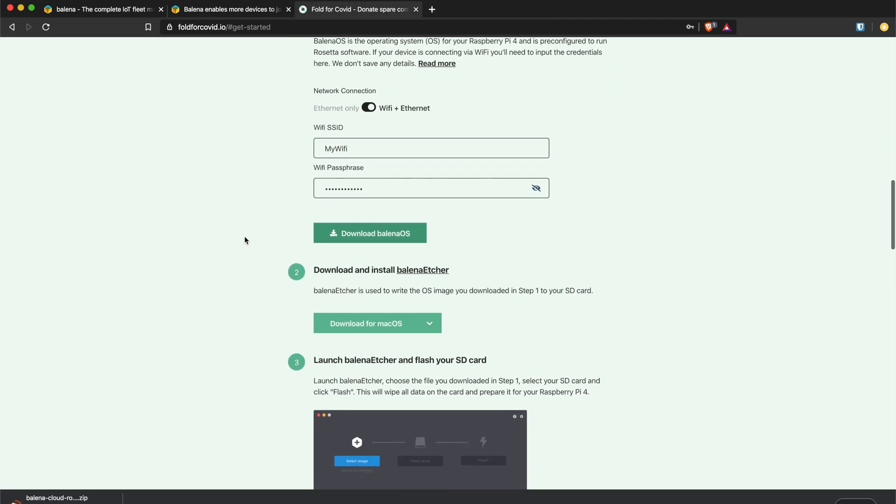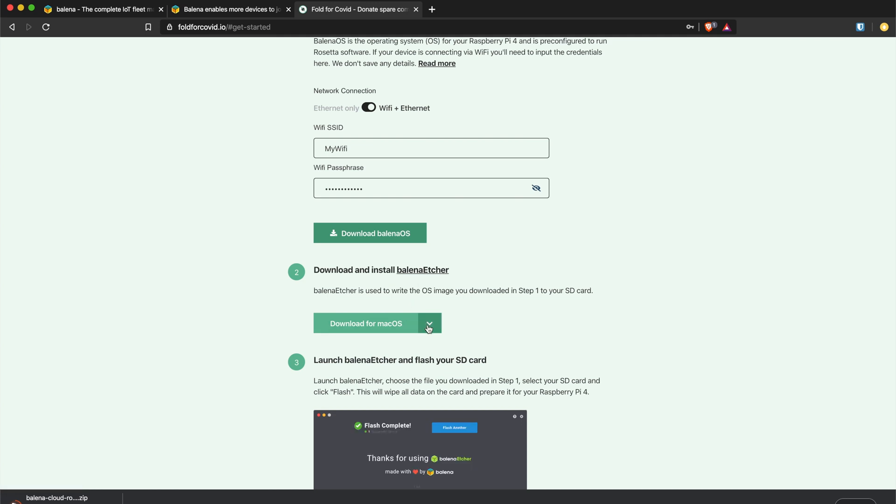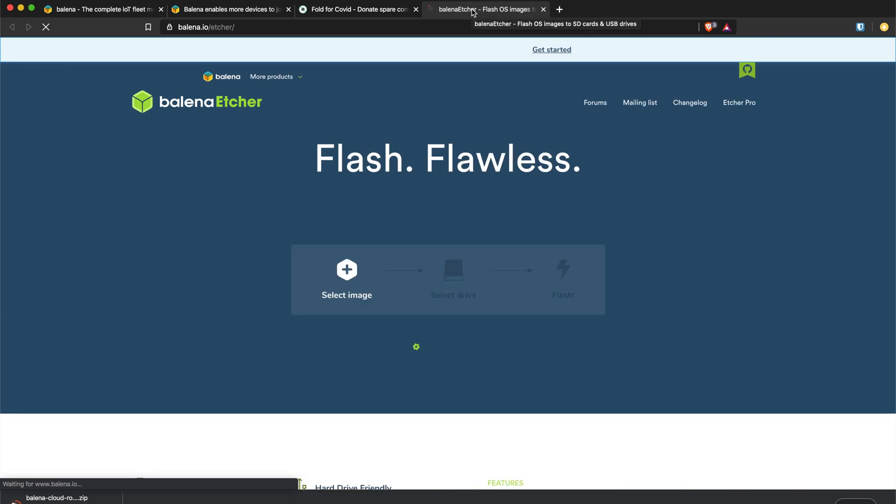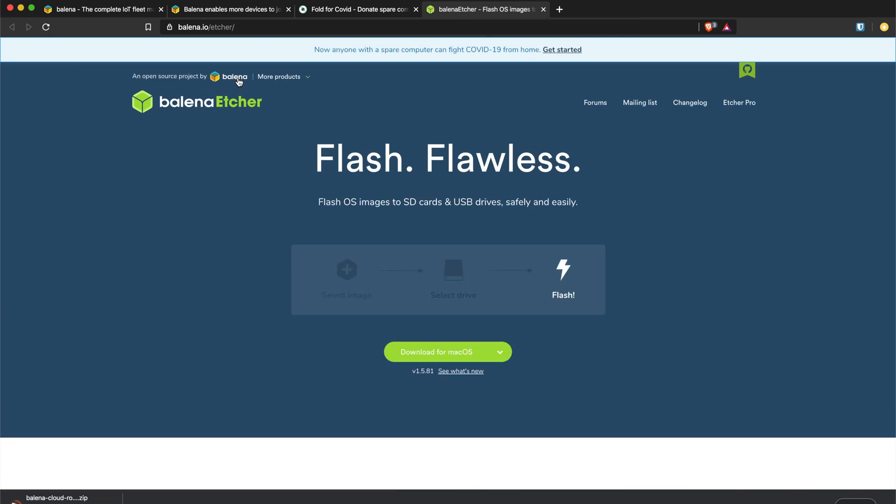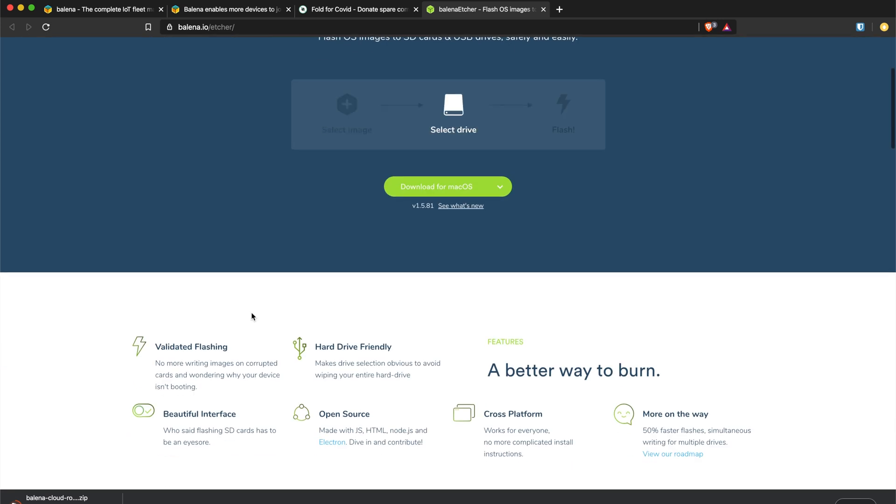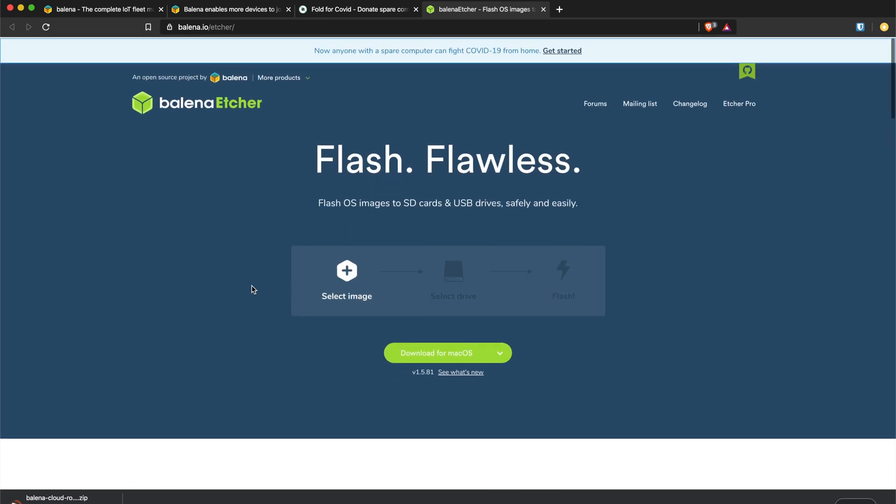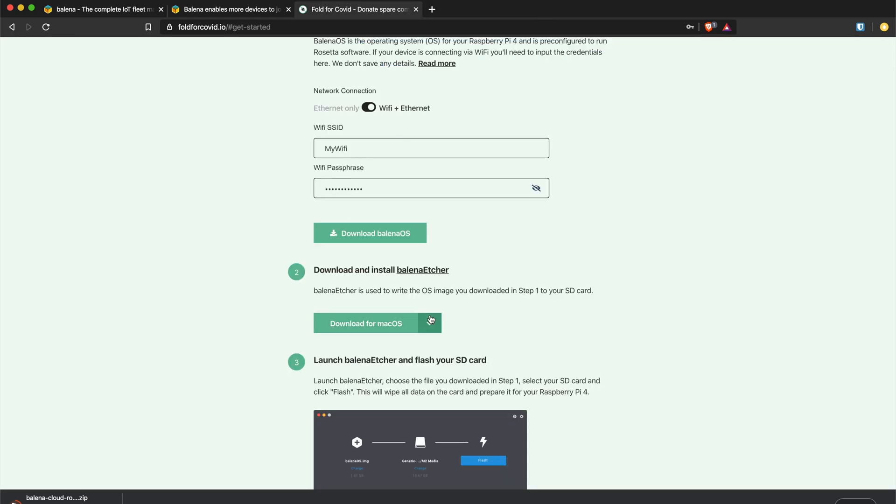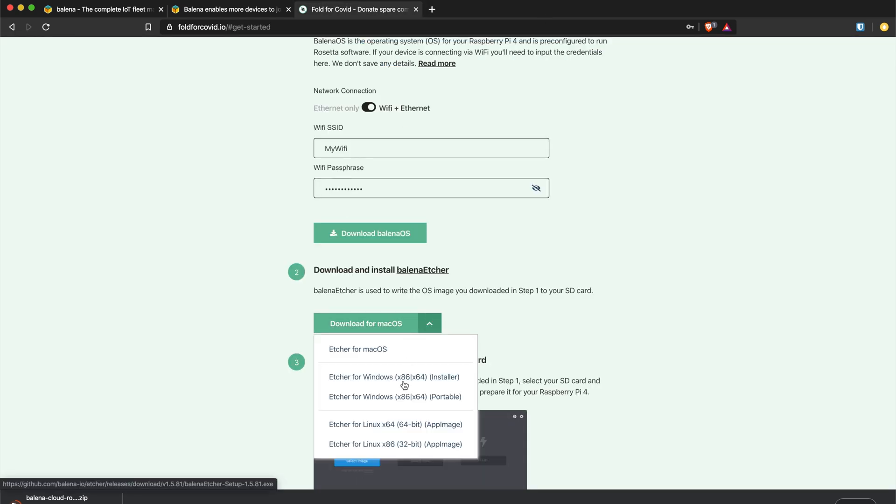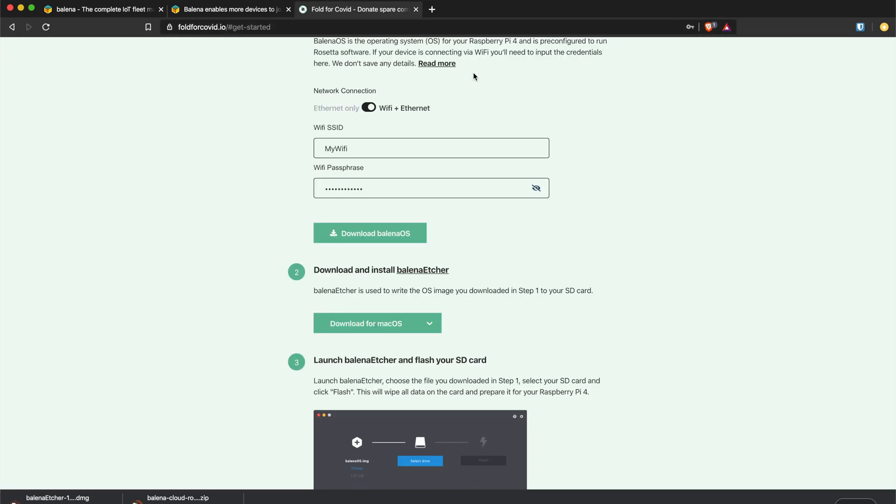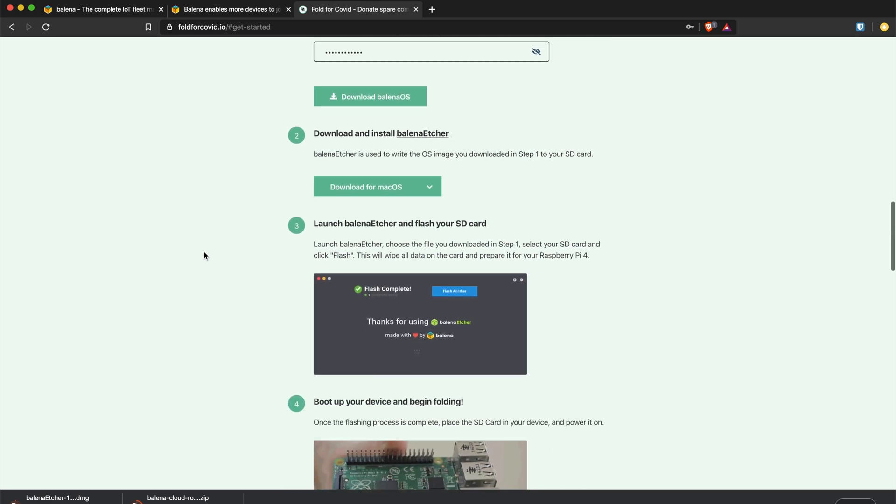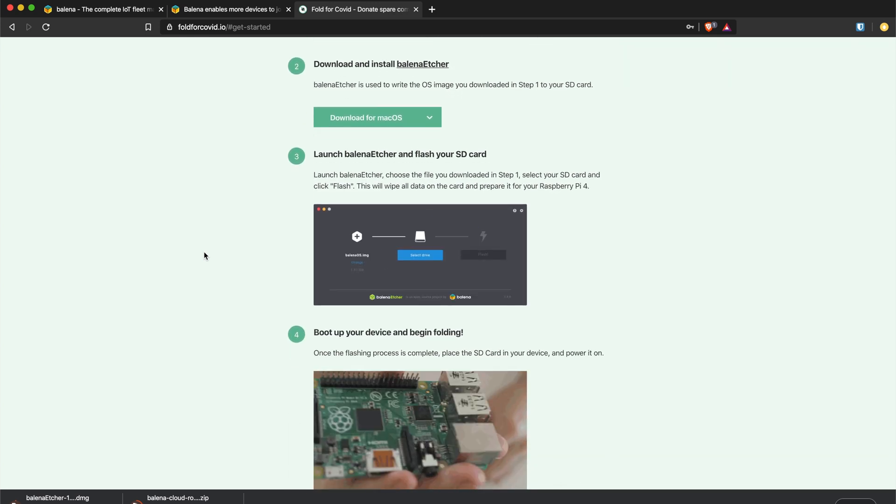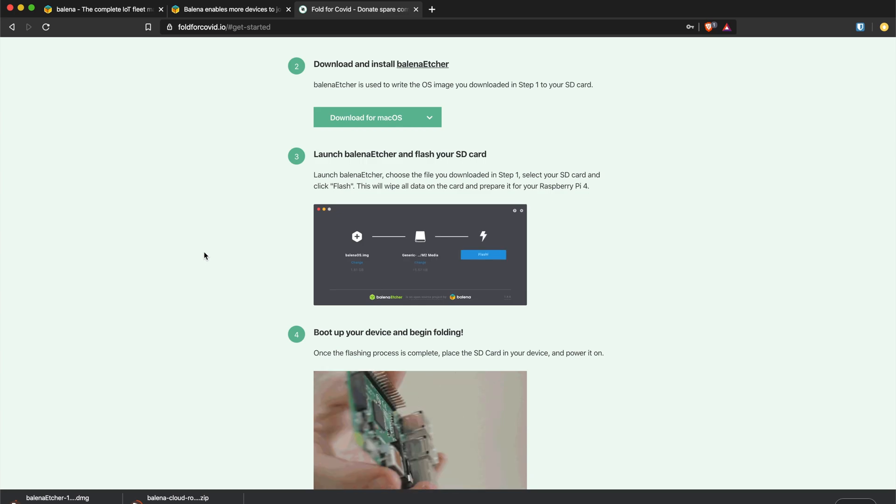Once you set that up you can download the image, and while downloading you need to also download balena etcher. Balena etcher is software to help you flash your SD card. It allows you to take the image file you're downloading and burn it onto the SD card, just like making a bootable Raspbian SD card for your Raspberry Pi. Etcher puts the image onto the SD card and it's fairly simple to use.